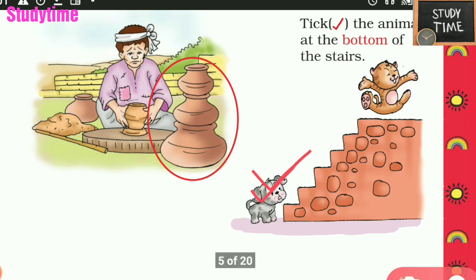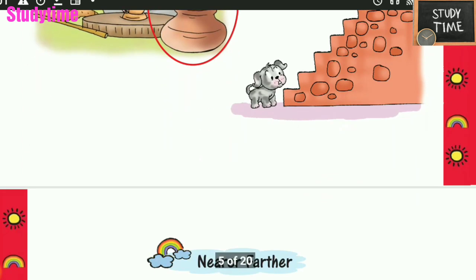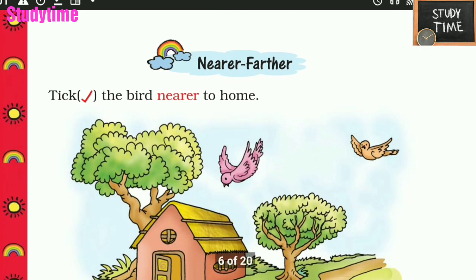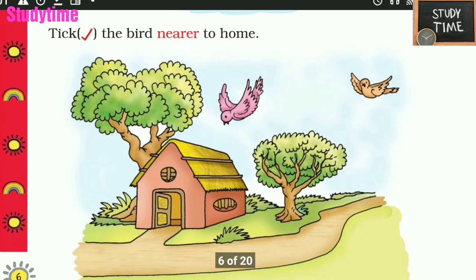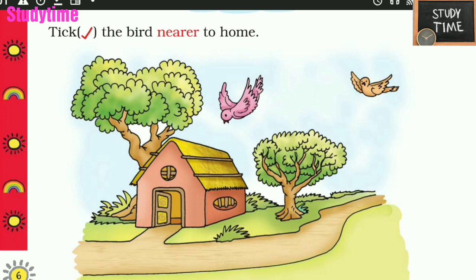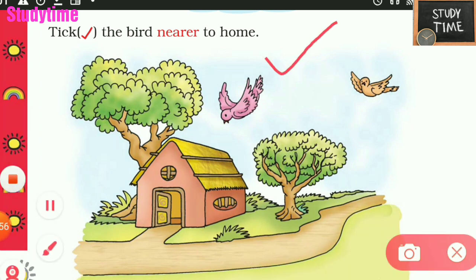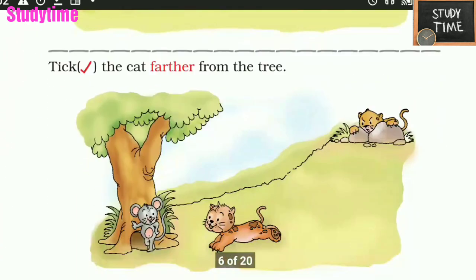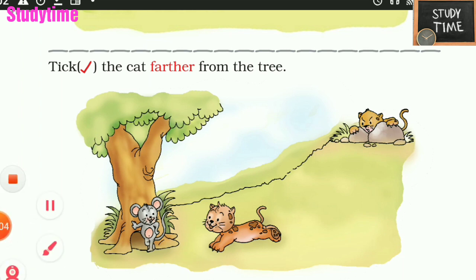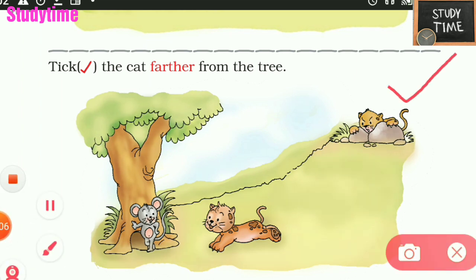Next: nearer and farther. Tick the bird nearer to the home — this bird is nearer to the home. Tick the cat farther from the tree — this is the cat which is farther from the tree.